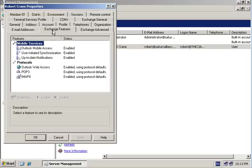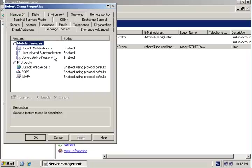If we click on the Exchange Features tab, we'll notice that for each user we can configure whether Outlook Mobile Access, Outlook Web Access, POP3, and whatnot can be enabled or disabled.